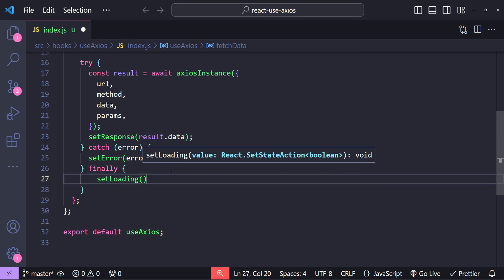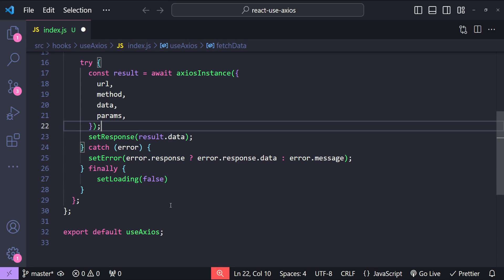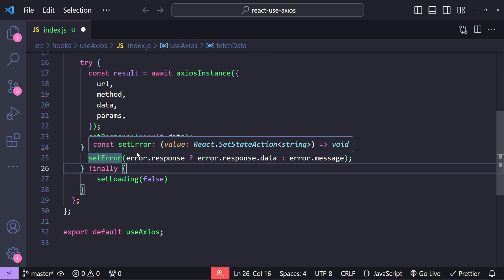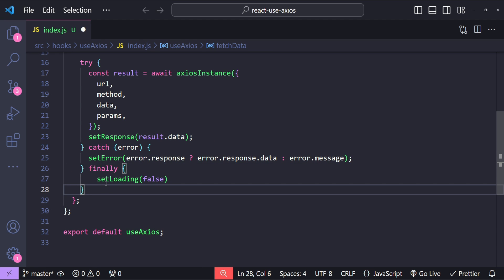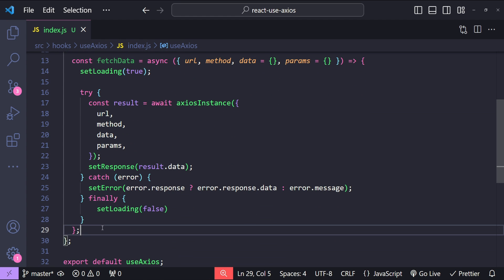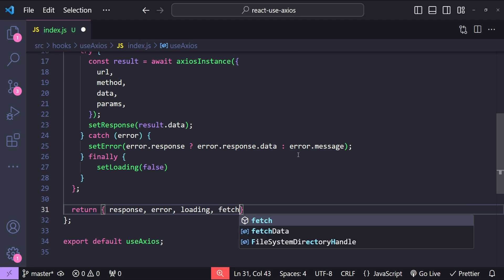In the finally block we just need to call setLoading and set it to false. It doesn't matter if the request is successful or fails — we always have to set loading to false. The best place to do it is the finally block because, irrespective of whether the catch block runs or not, the finally block will always execute. After creating the fetchData function, we return response, error, loading, and the fetchData function from the hook.